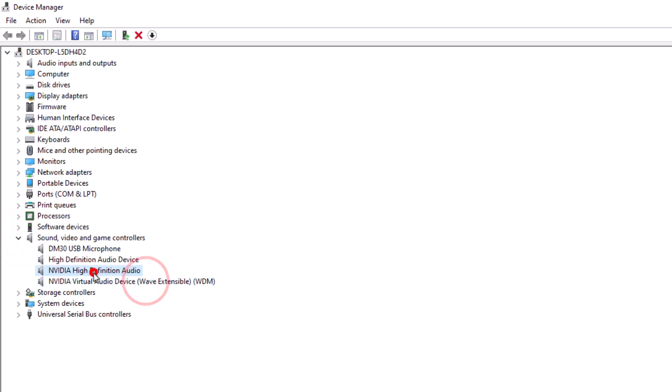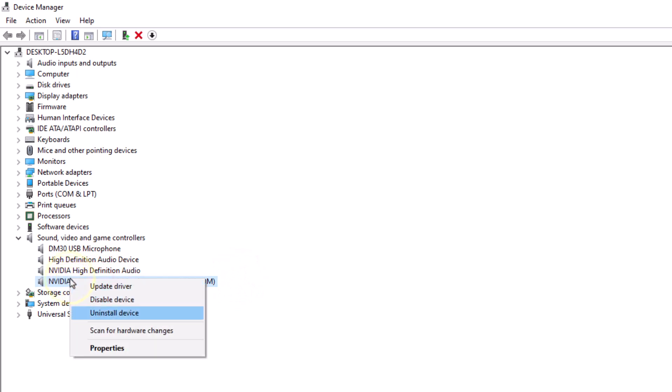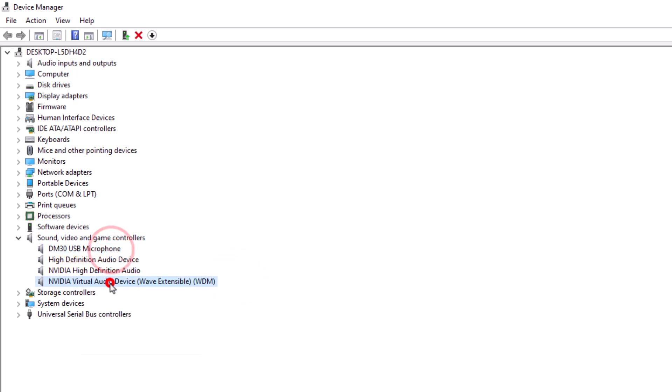What you need to do is uninstall all these drivers. Now don't worry - if you uninstall all these drivers your mic and audio will stop working, but after restarting your PC everything will be working fine. Just uninstall one by one all the sound, video and game controllers.